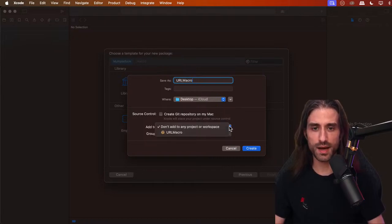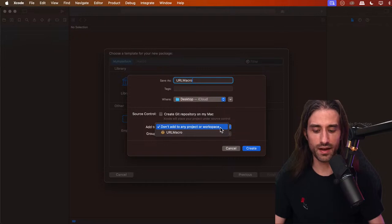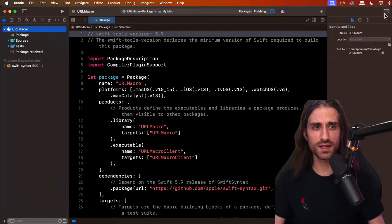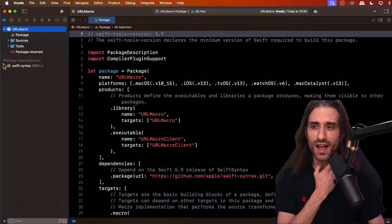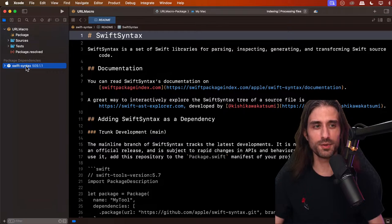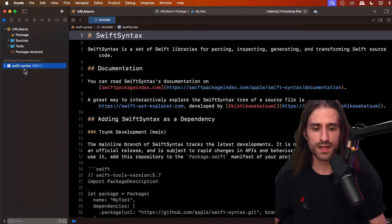If you create your macro from within a project, you'll want to add it to one or several targets. I'm going to hit Create. You can see it's creating quite a few things, including pulling a package called Swift Syntax. Let's go step by step. This Swift Syntax package is a library made by the Swift team that allows you to handle the Swift syntax.